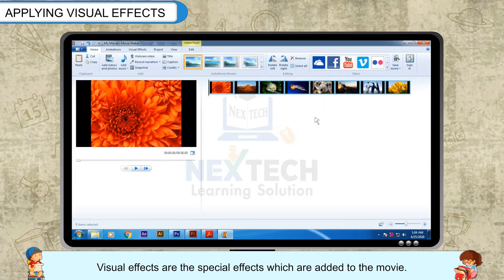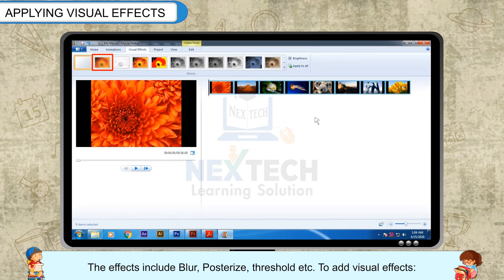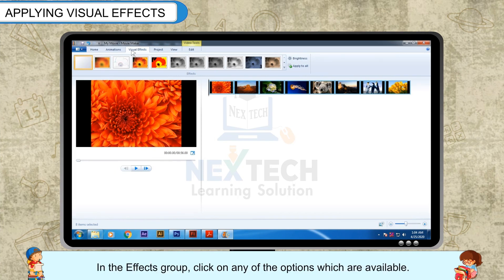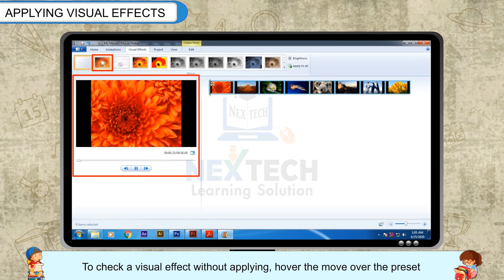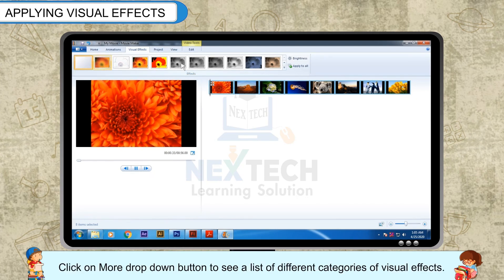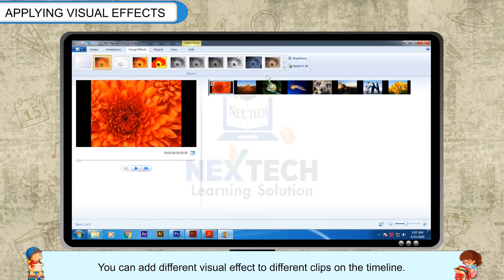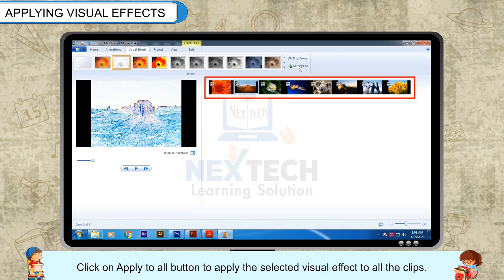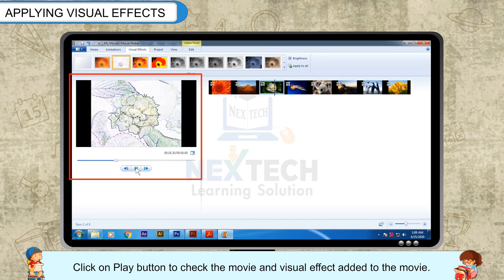Applying Visual Effects: Visual Effects are special effects added to the movie. The effects include blur, posterize, threshold, etc. To add visual effects, click on the Visual Effects tab. In the effects group, click on any of the options available. To check a visual effect without applying, hover the mouse over the preset and you can see a live view in the preview pane. Click on the More drop-down button to see a list of different categories of visual effects. You can add different visual effects to different clips on the timeline. Click on Apply to All button to apply the selected visual effect to all clips. Click Play to check the movie with the visual effect.